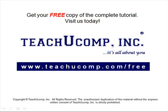Get your free copy of the complete tutorial at www.teachucomp.com forward slash free.